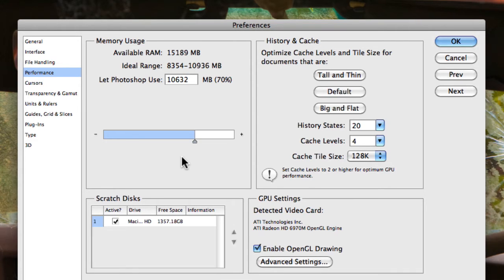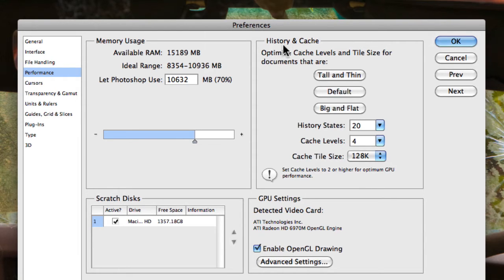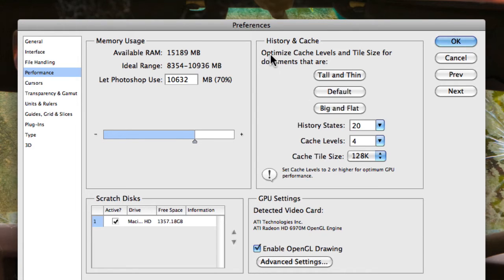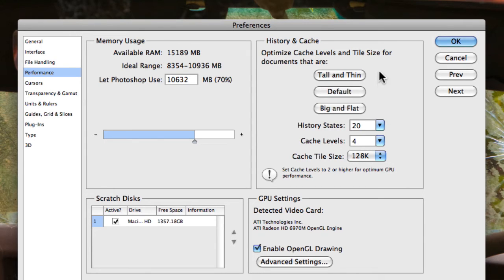Now the other important area within preferences, or within the performance settings for preferences, is the history and cache settings. Now this will actually affect how Photoshop performs and the speed Photoshop performs on your computer. Now we have a couple of settings here for optimizing your cache levels and tile size of your documents. So here are some preset options, these top three buttons that you can actually choose from.